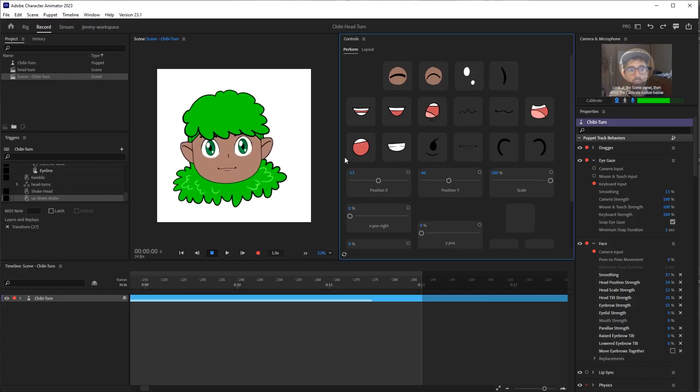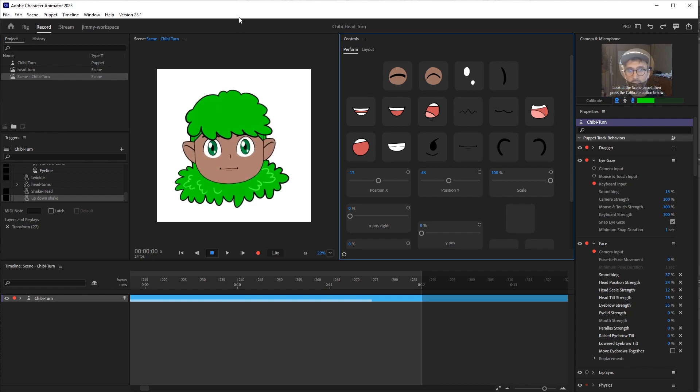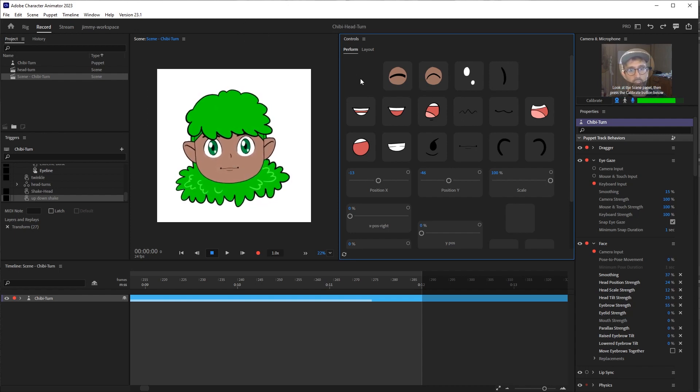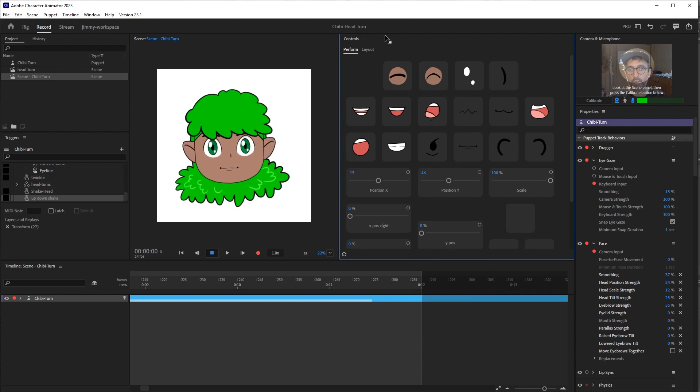All right, so I'm here in the record interface in Adobe Character Animator 2023. As you can see here, I've already set up a control panel from my previous tutorial on how to do a head turn.